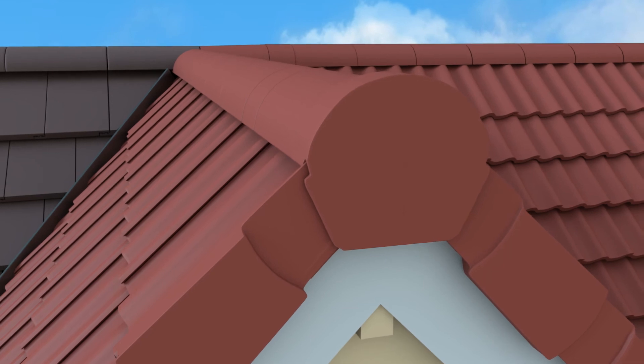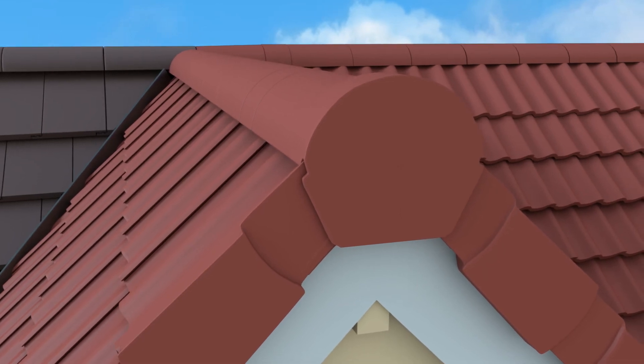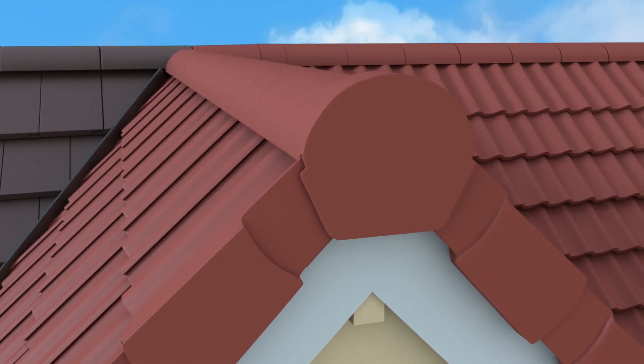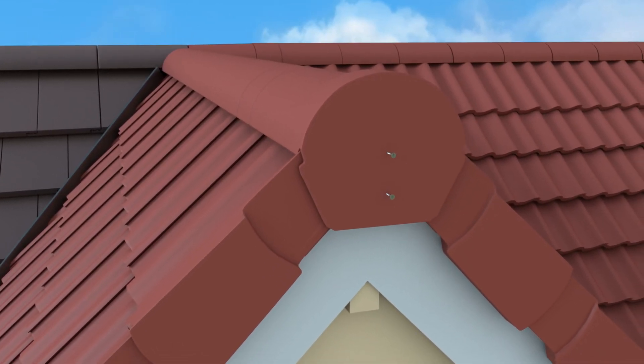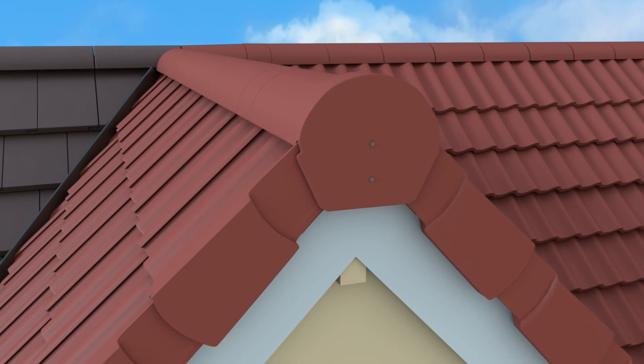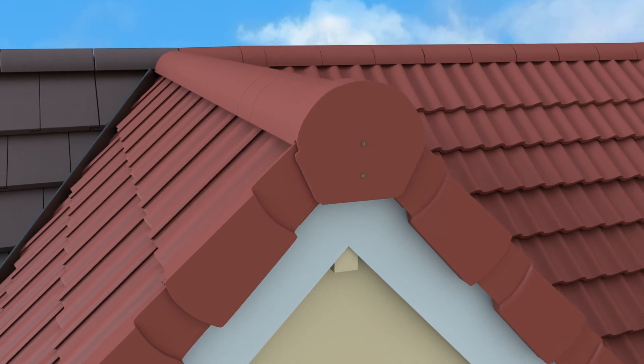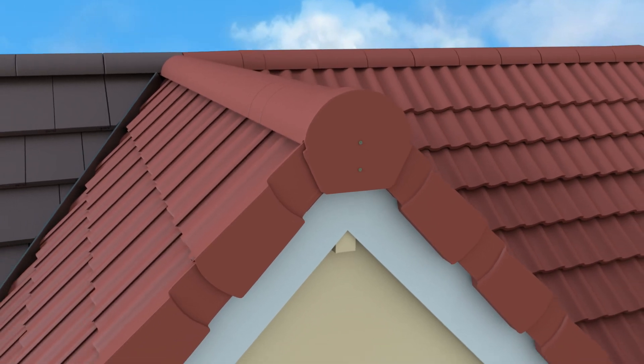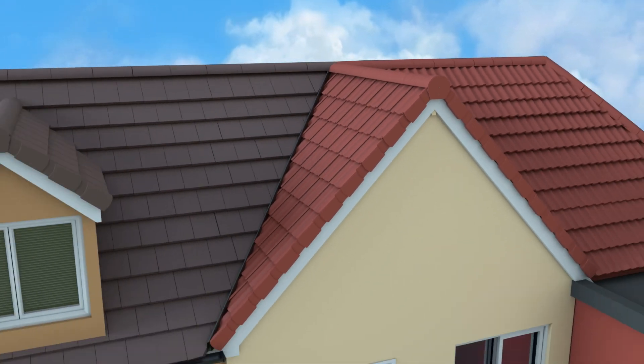The ridge cap should be fitted to the ridge tile, interlocking with the fixed verge units and then secured into the barge board, roof timber work or masonry.